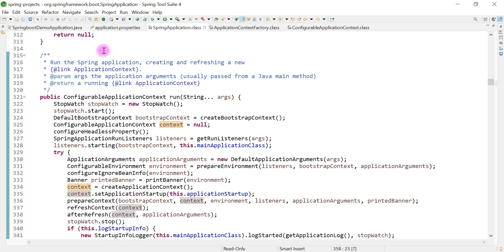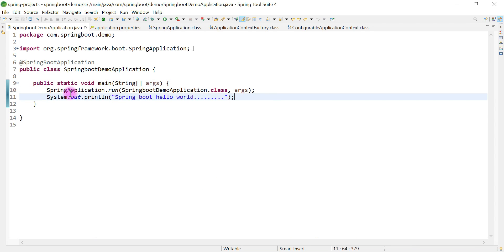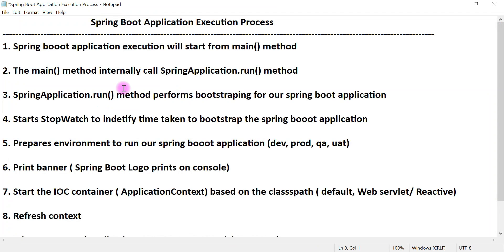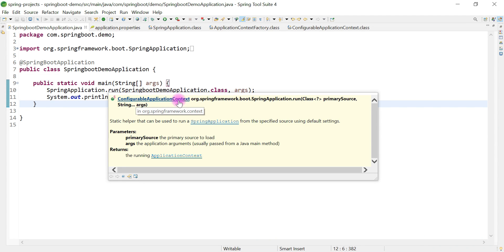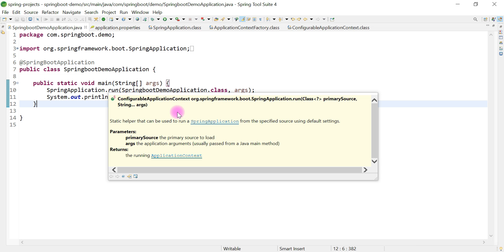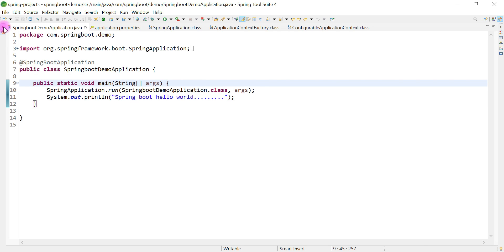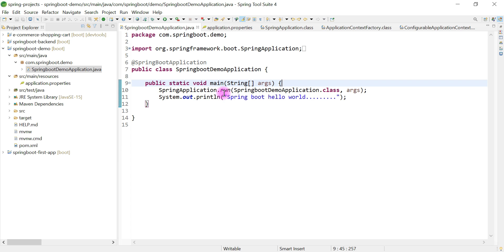It's very important to understand how a Spring Boot application bootstraps behind the scenes. Now we understand what the run method does internally — I will provide notes on all these steps in the video description. The run method returns a ConfigurableApplicationContext, and we can use this application context object to get beans. In upcoming videos we'll see how to use the application context object to retrieve a particular bean from the Spring IOC container.